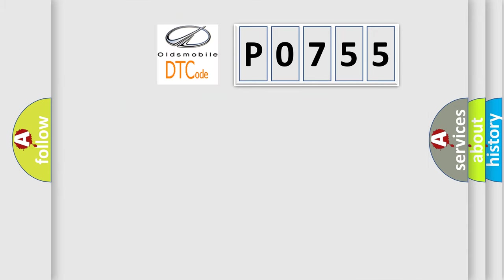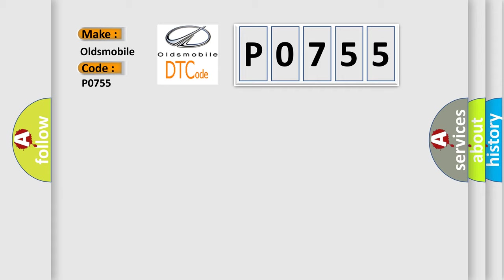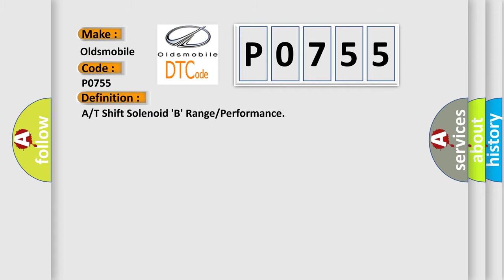So, what does the diagnostic trouble code P0755 interpret specifically for Oldsmobile car manufacturers? The basic definition is AT shift solenoid B, range or performance.